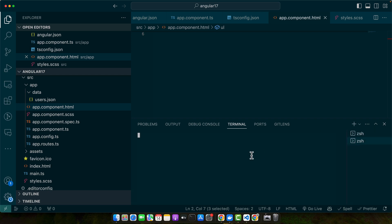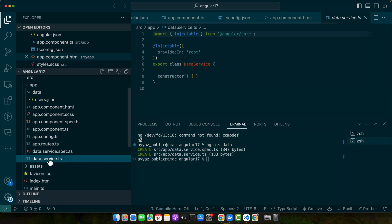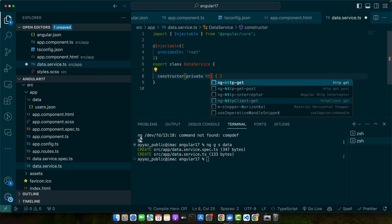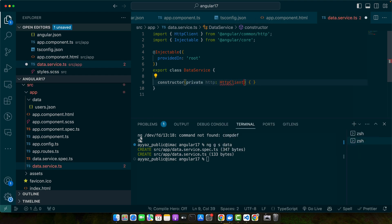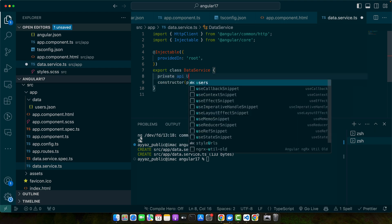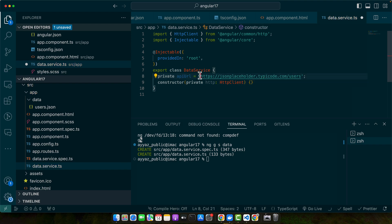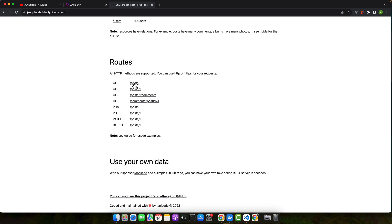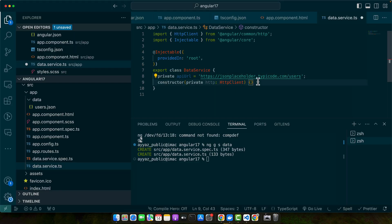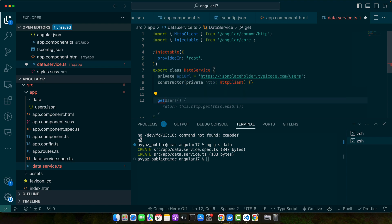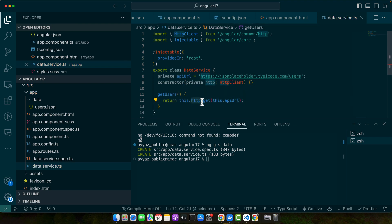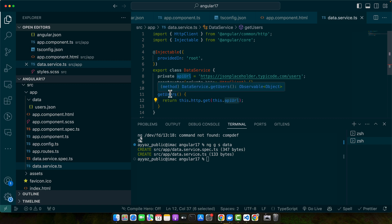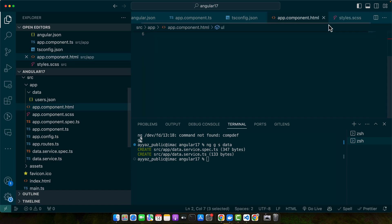Use the command ng generate service and name it data. In the data service, inject the private HttpClient service and define a private API URL as the base URL. We will be using JSONPlaceholder, the famous dummy JSON placeholder API that lets you experiment and test REST API endpoints. Now create a function getUsers that uses the HttpClient get method, passing the API URL, and returns an Observable that we will subscribe to.